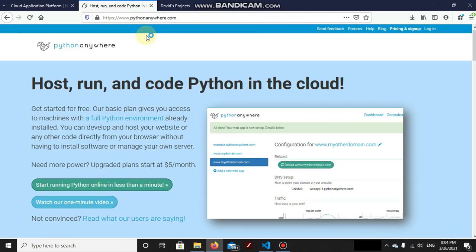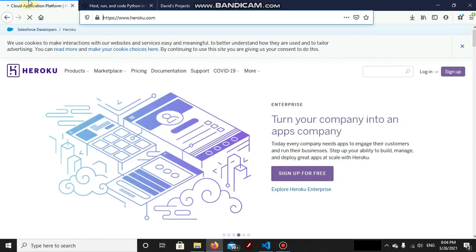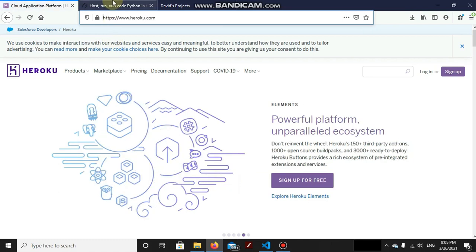Okay guys, so today's topic is about hosting. The most famous platforms that we are going to use for Python hosting are PythonAnywhere.com and Heroku.com. We will be covering both of these sites in today's tutorial.